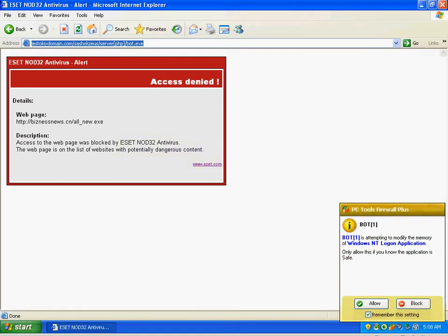Looks like ESET might not know about this. PC tools, look at this. This is the benefit of having multi-layered defense.